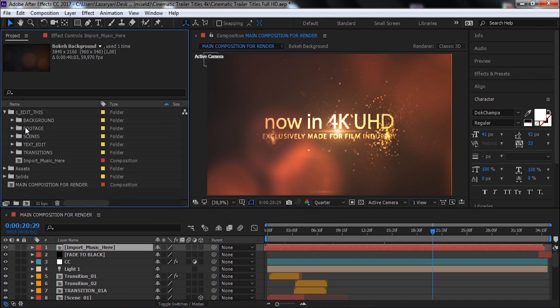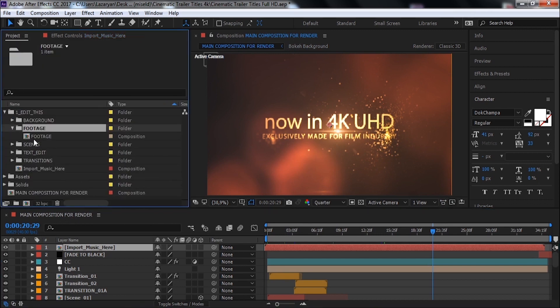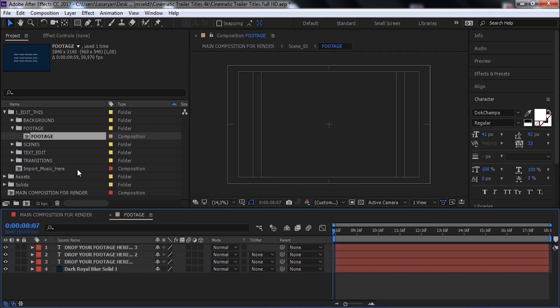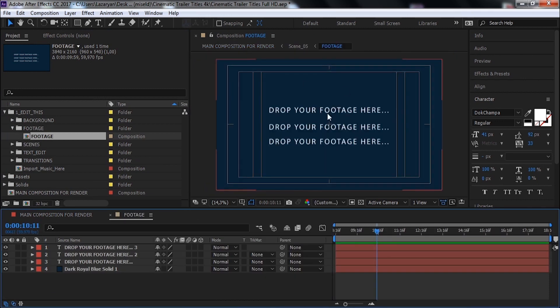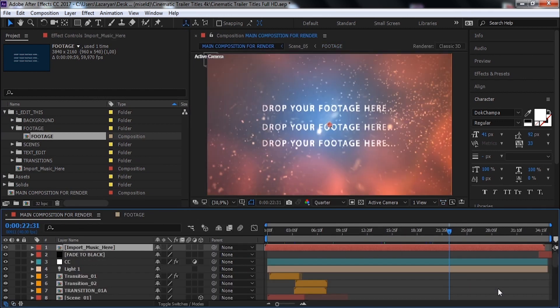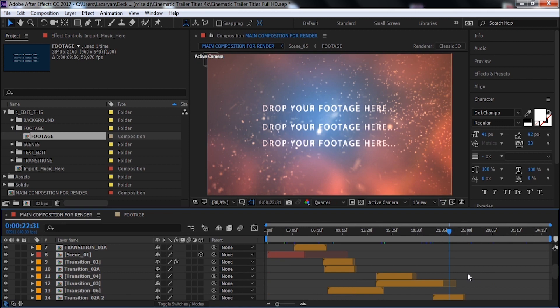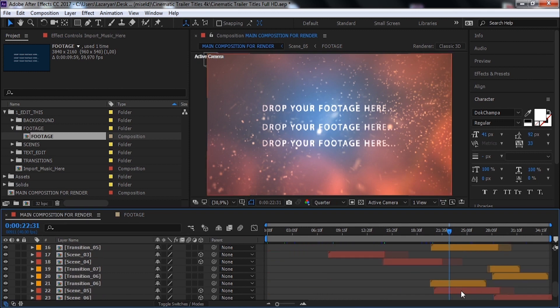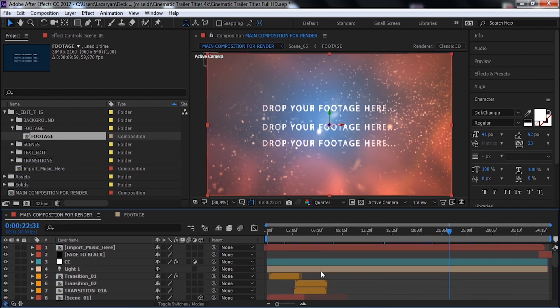Okay, now let's open this folder. This is footage. This is this part from the main composition. We will return to this composition later.